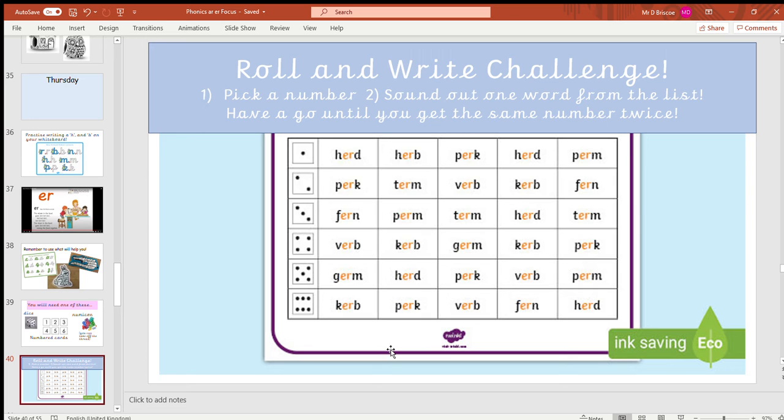There might be some interesting new words to learn here. One of the words is a new word about food that you might not know. Another new word is about animals. There's another word that's all about hair and hairstyles.